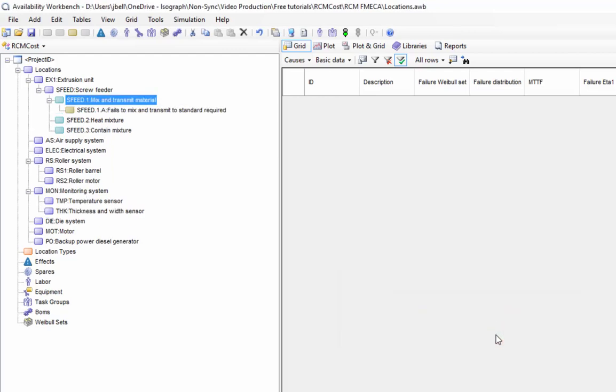As before, we can add multiple functional failures to a single function. The final step in our FMEA is to create the causes.